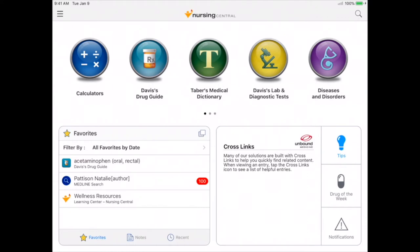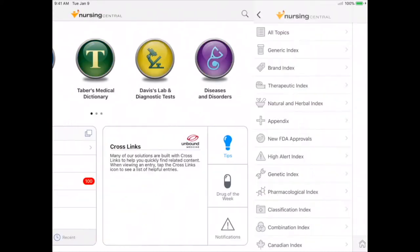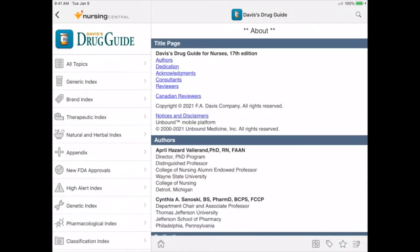Right away you'll notice several icons at the top — some are for resources, others are tools. First we're going to focus on resources. Let's begin with Davis' Drug Guide. Davis' Drug Guide has more than 5,000 drug entries. It's regularly updated, which ensures you always have the latest drug information.